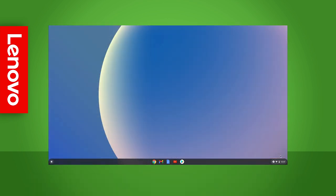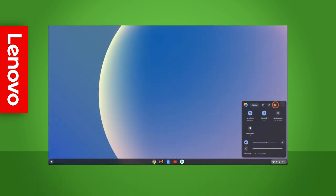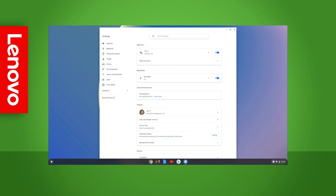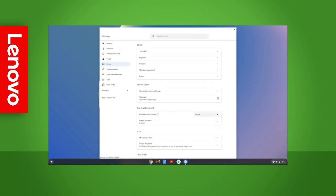To change the keyboard configuration, open your settings, click devices, and then select keyboard.